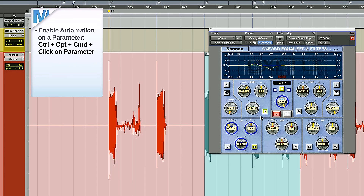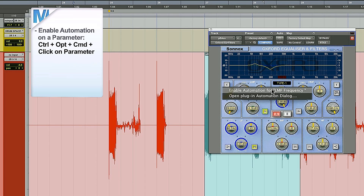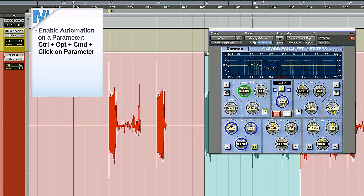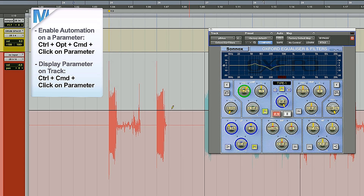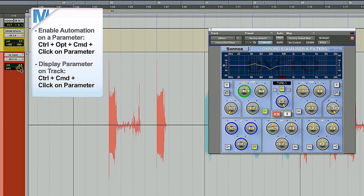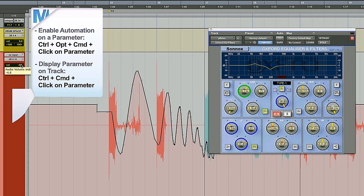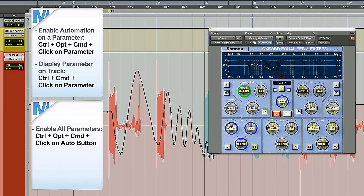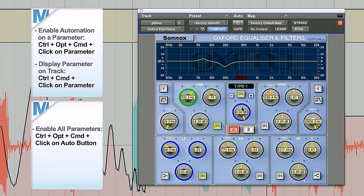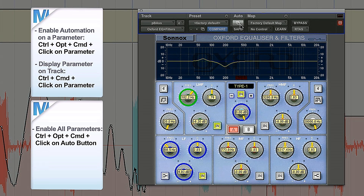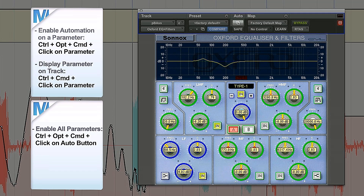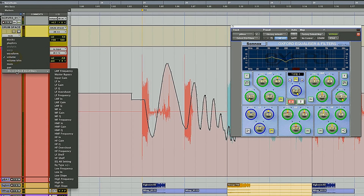For plugin automation: hit Ctrl Option Command, select the parameter you want to automate — say enable automation for low-mid frequencies. To see that playlist, Ctrl Command click on the parameter and it will switch automatically to that playlist. This works for everything — pan, volume, whatever you want. Ctrl Command click on whatever you want to automate, and it brings you there. If you're lazy and want to automate everything, Ctrl Option Command click the plugin button and every parameter in the plugin is now automated — which gives you an interesting automation list, so if you're automating a reverb, expect a long menu.